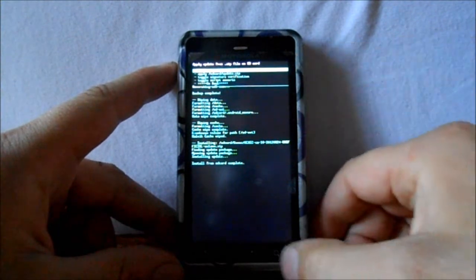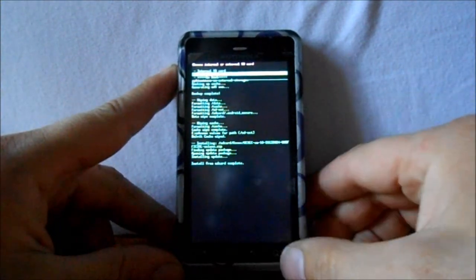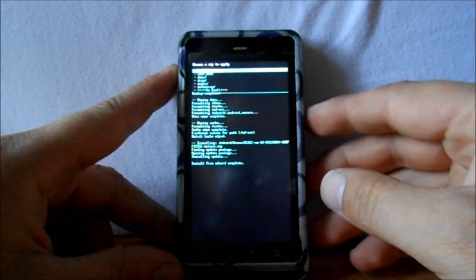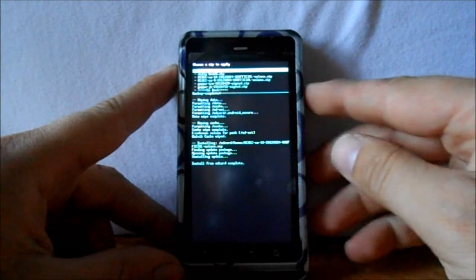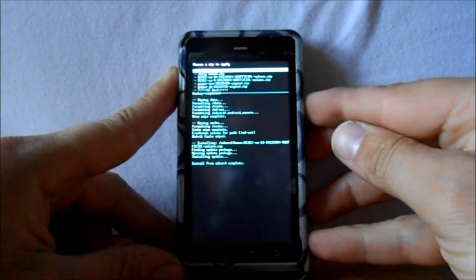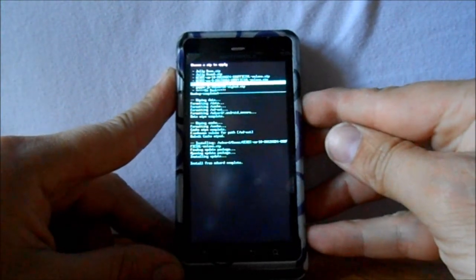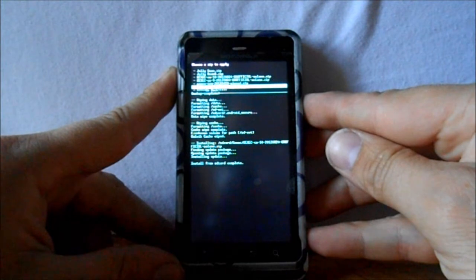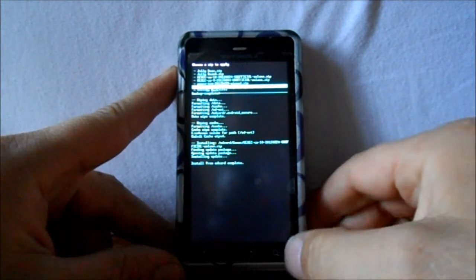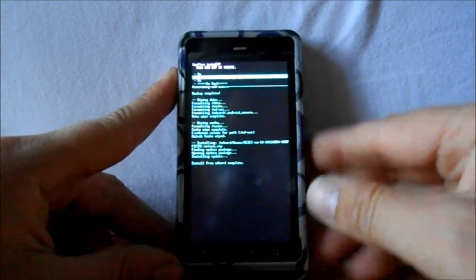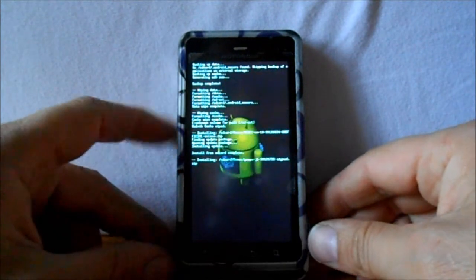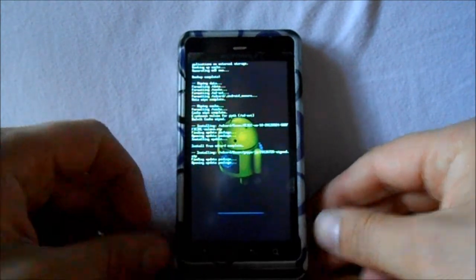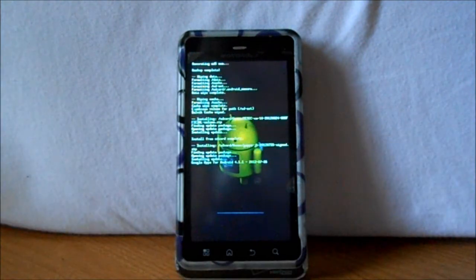All right, our ROM installed. So now we're going to go to choose it from SD card, external, Kexec is where I keep them all. And now we're looking for the Jellybean G Apps, and these are dated July 26th. So we're going to hit that, and then hit yes install.